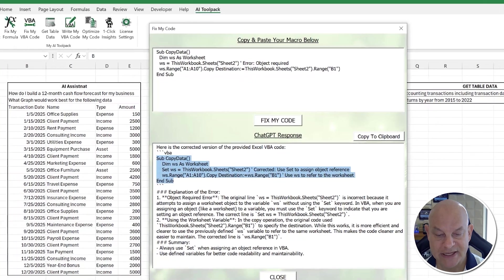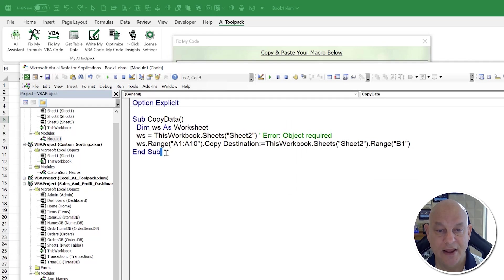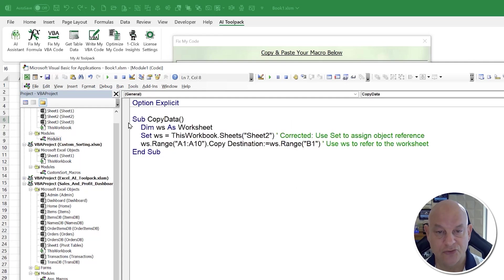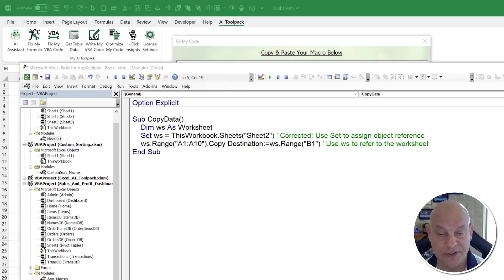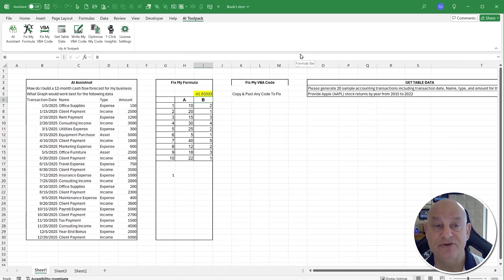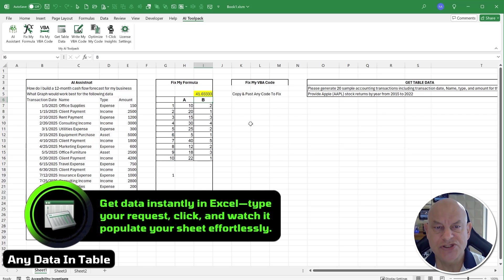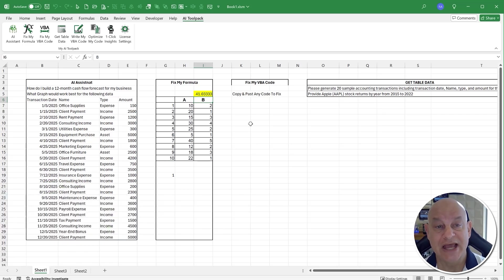In a few seconds we have the corrected code along with an explanation. I copy it, and before pasting I run the original — there's an issue. I reset it, paste in the updated code, run it one more time, and it runs just fine without any issue. I use Fix My Code constantly to double-check my code — it's going to save you tons of time and headaches.